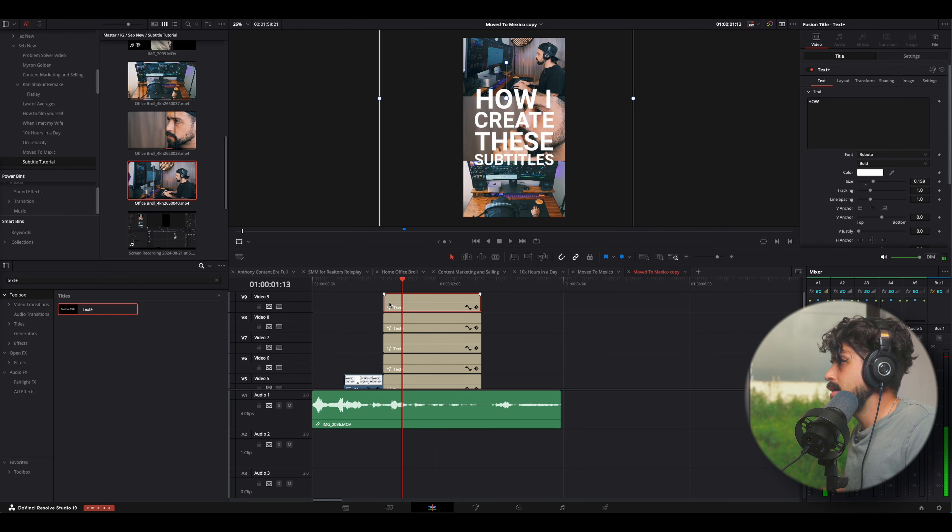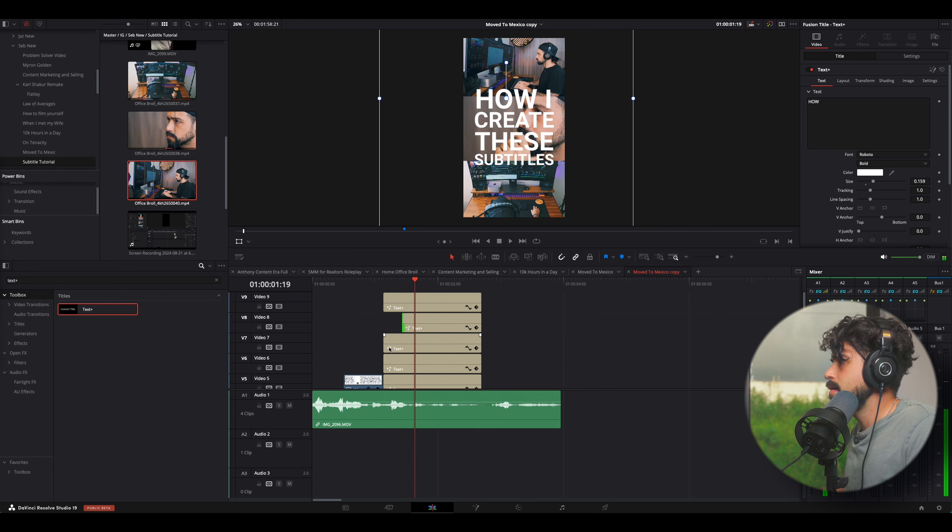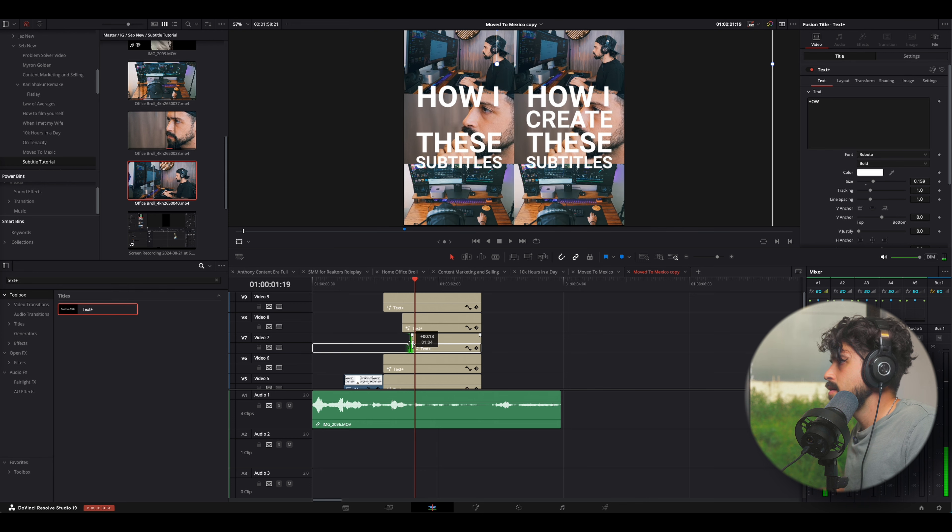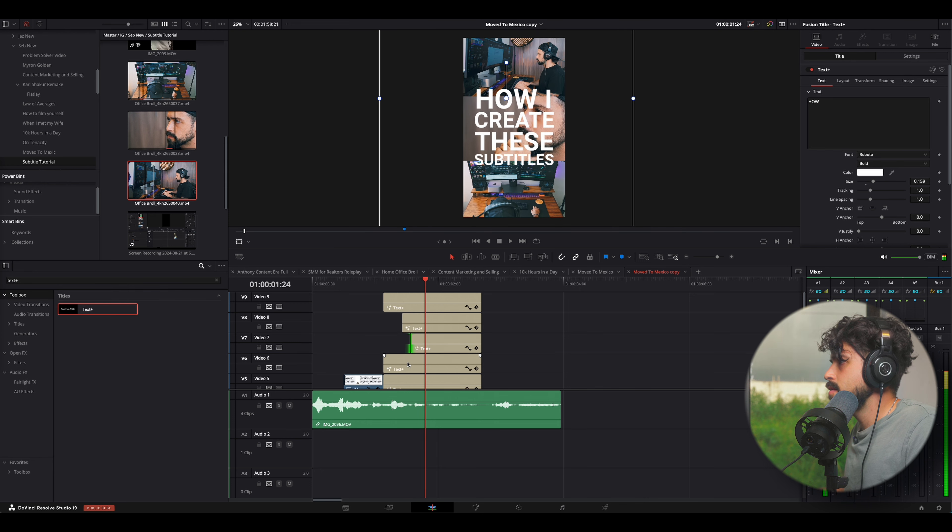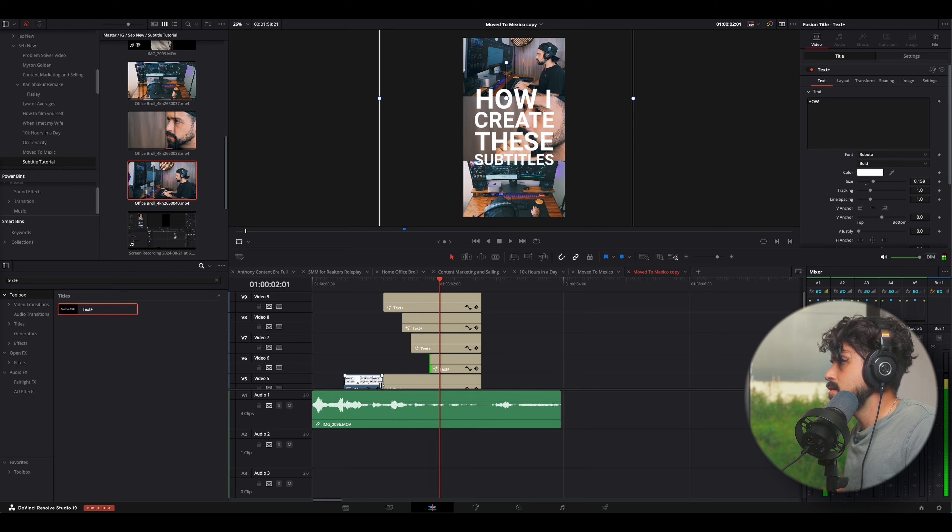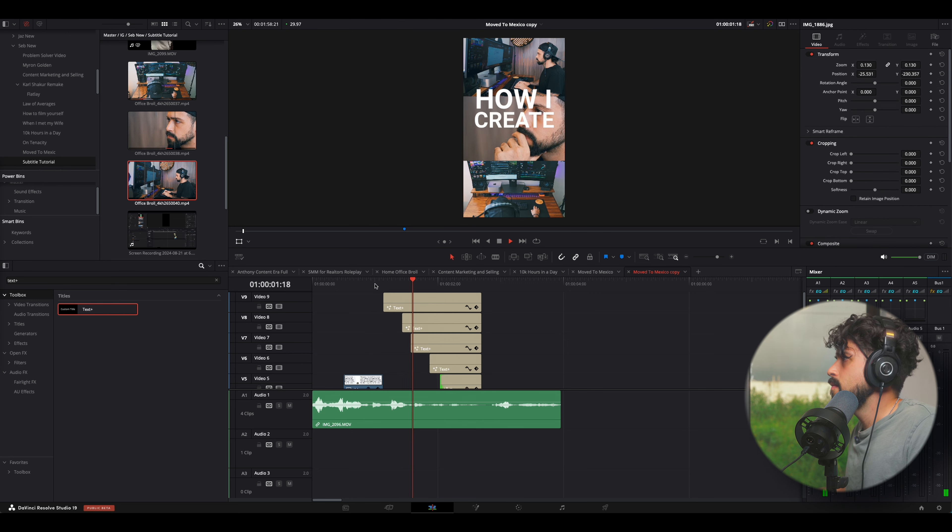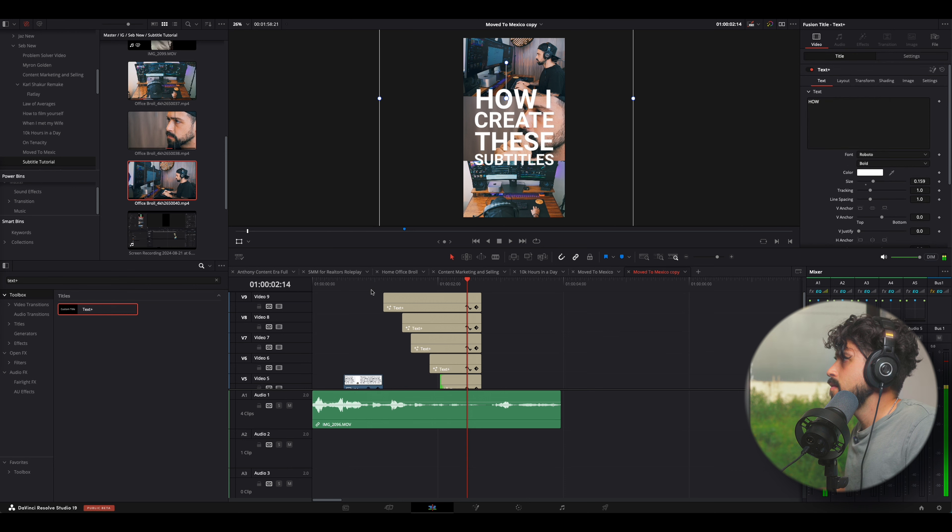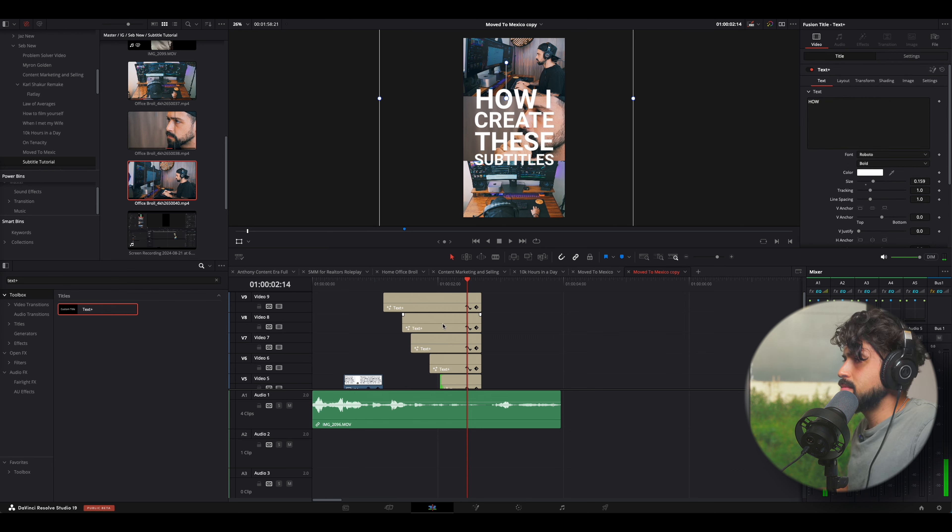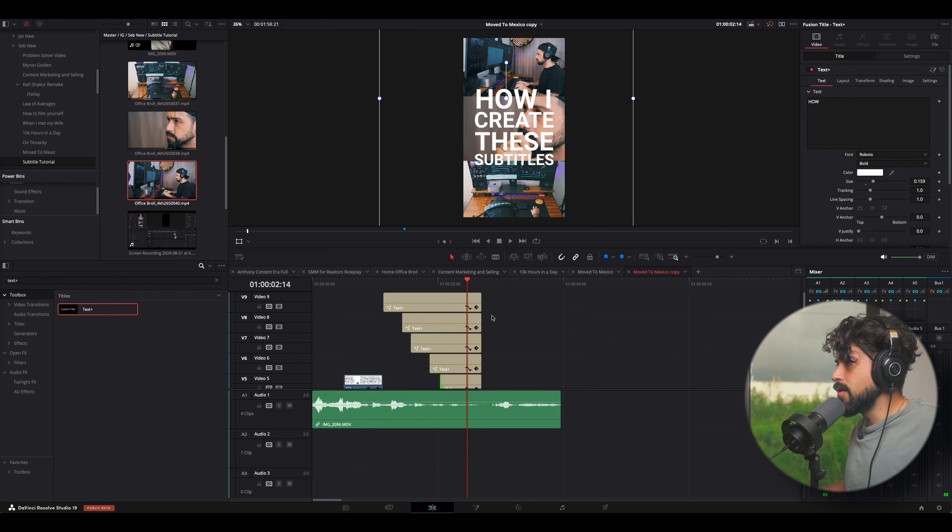How I, so we know how's at the top, I create these subtitles. So, we go, how I create these subtitles.